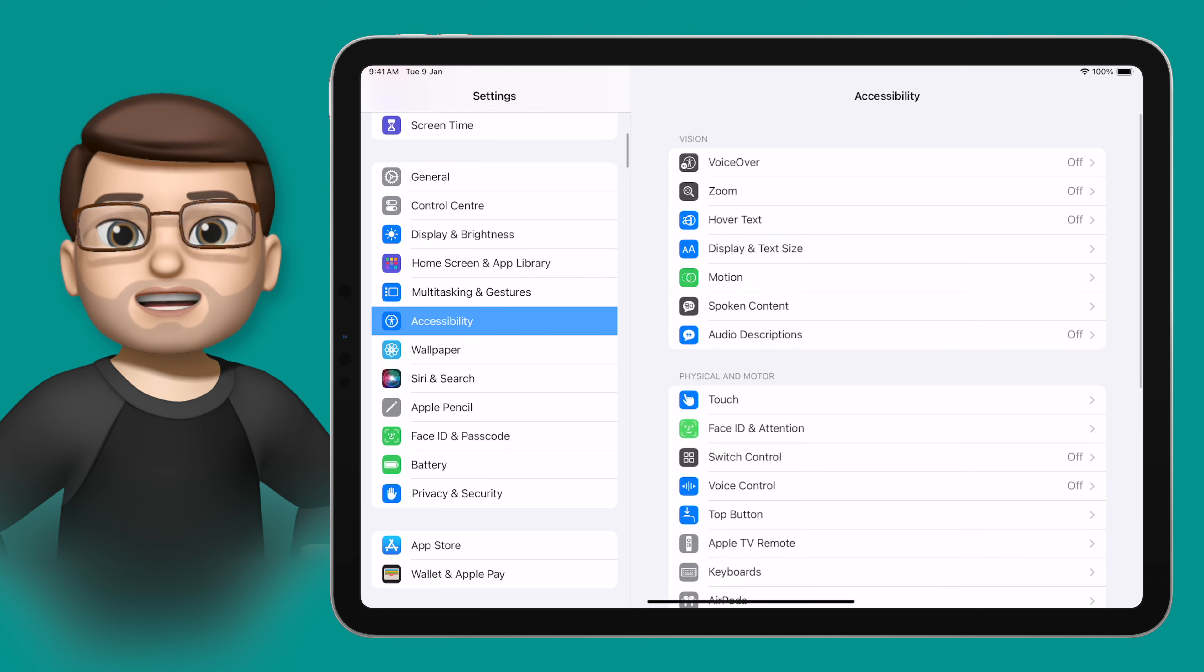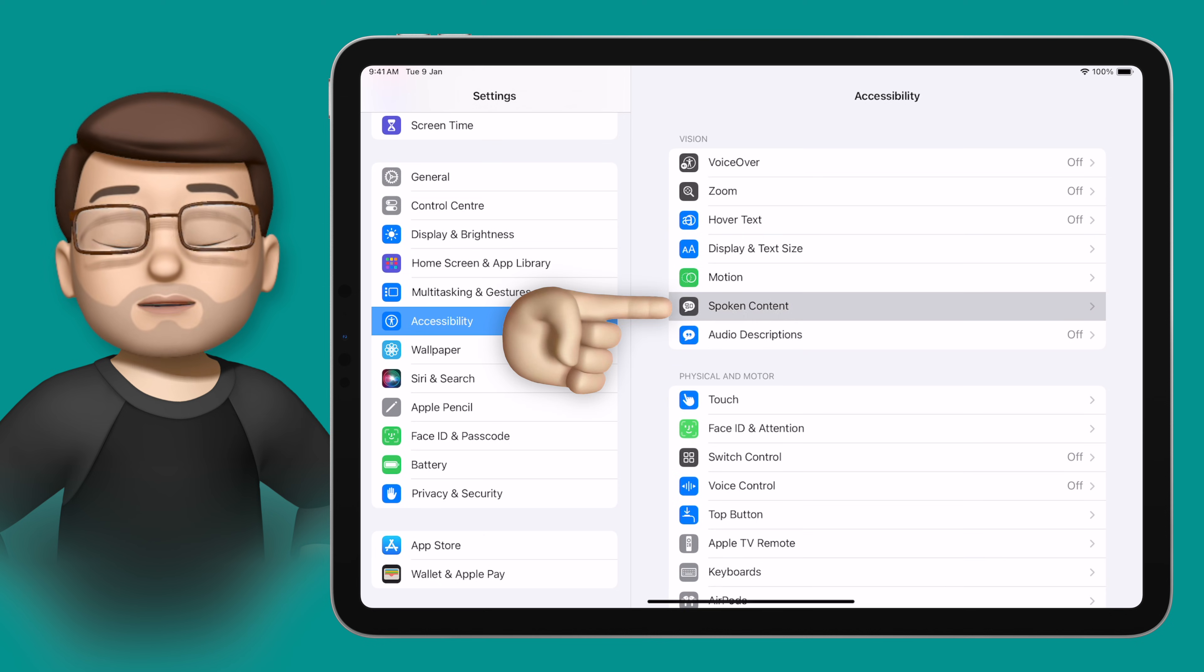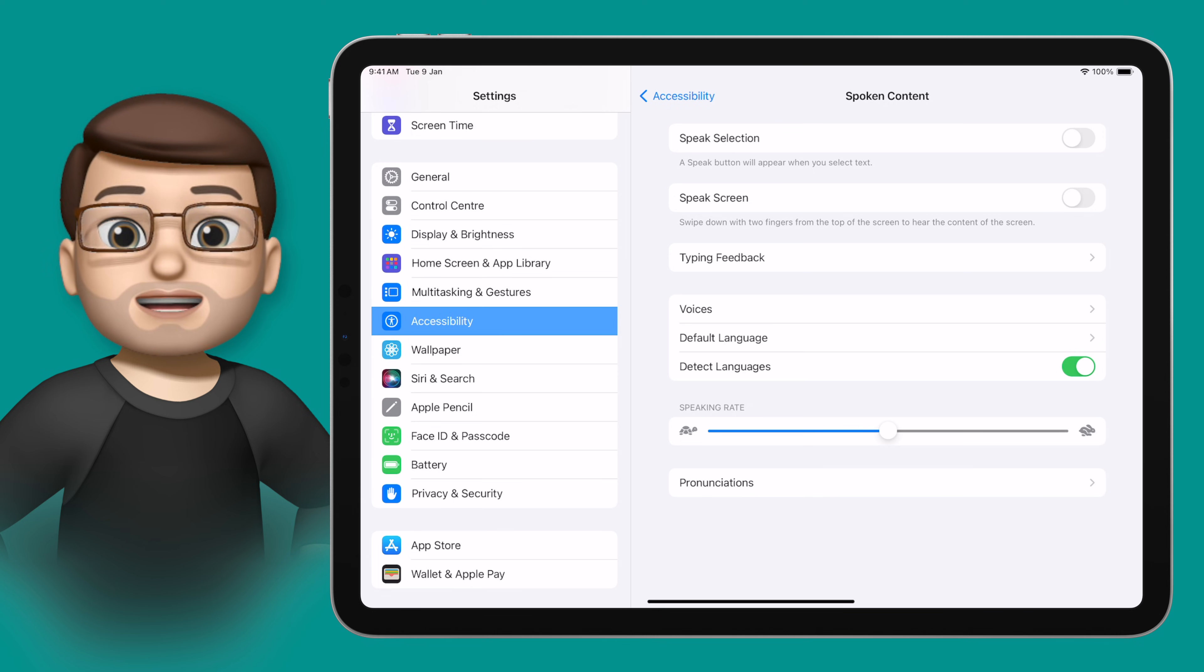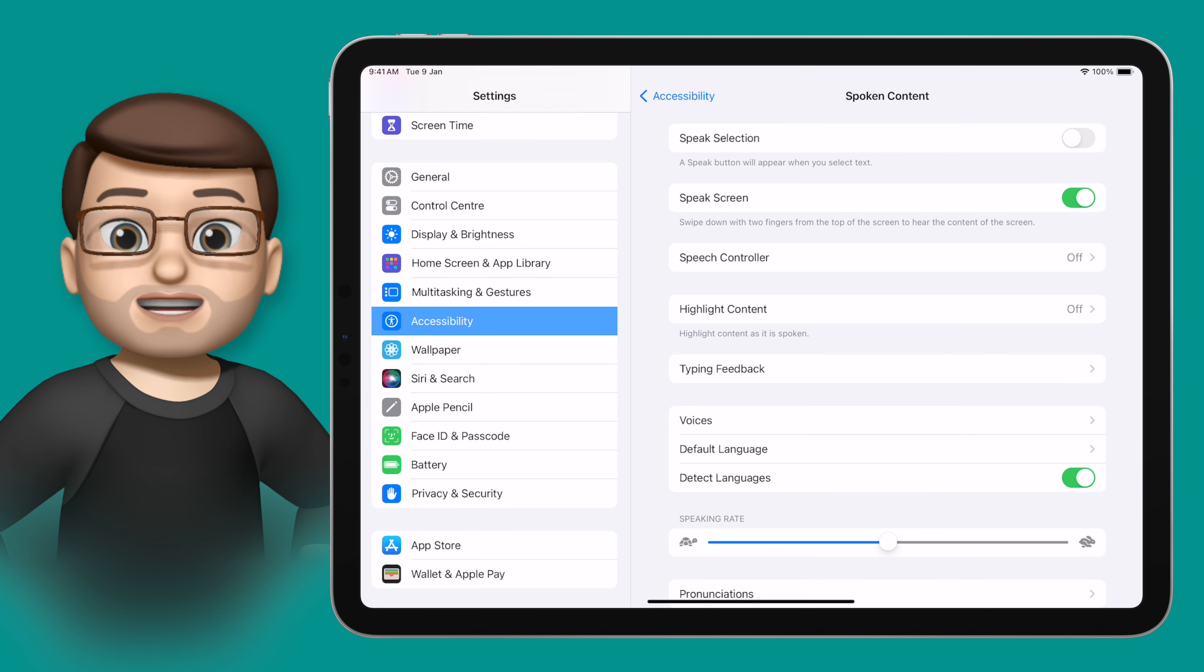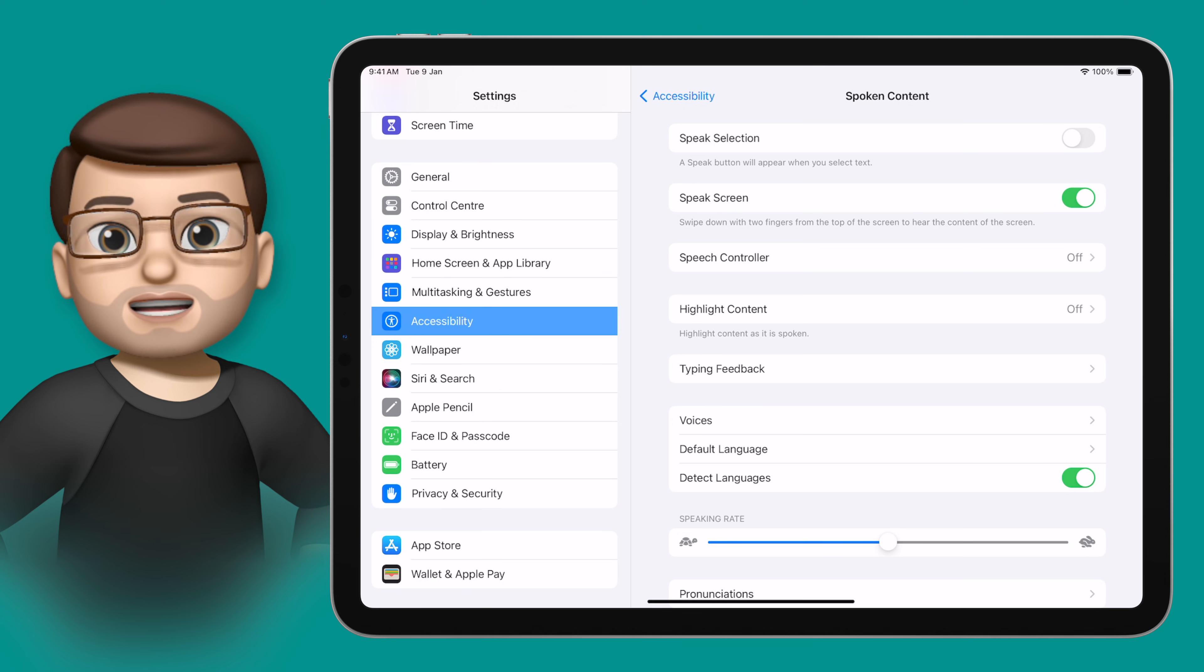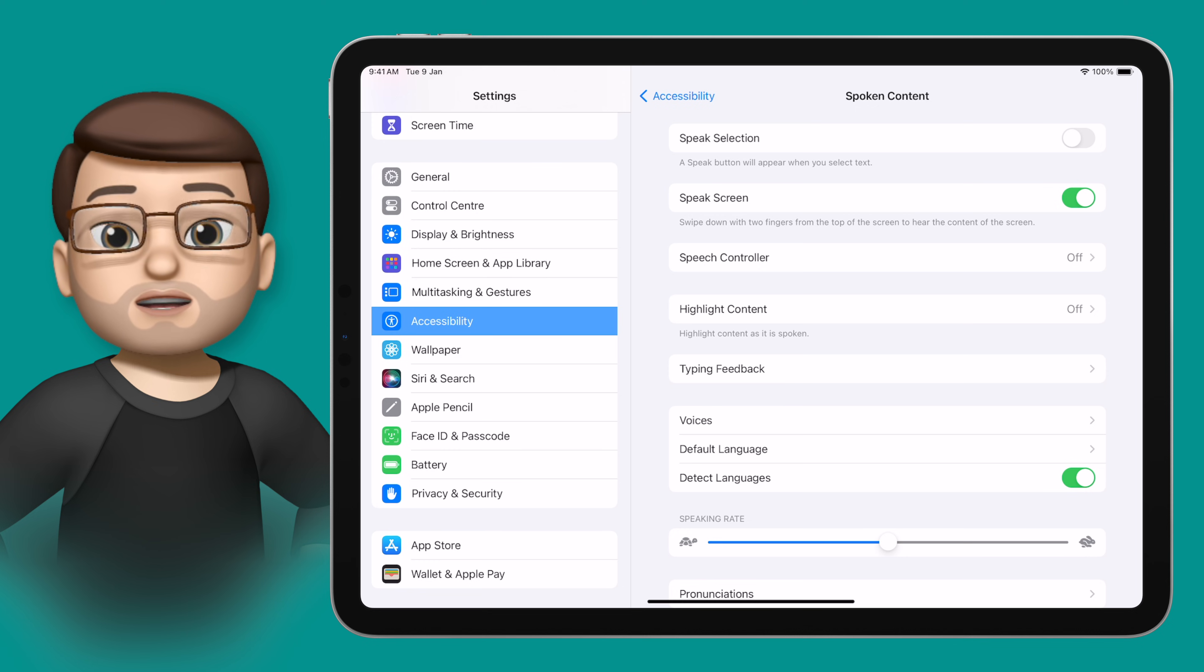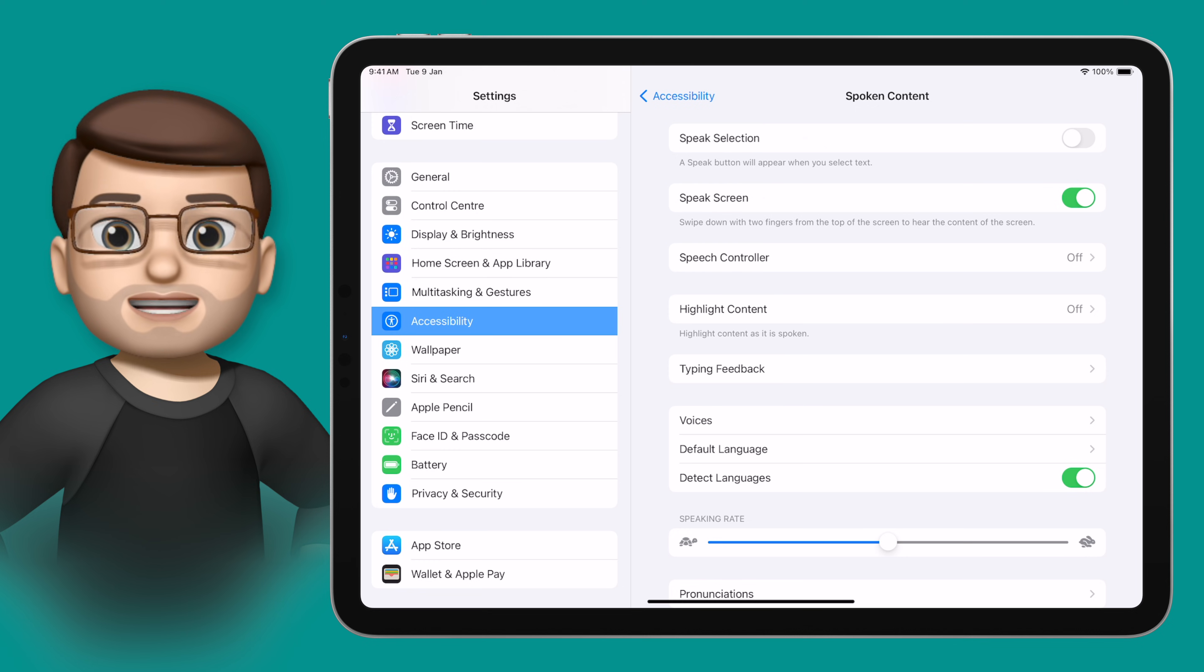Then on the accessibility options page we're going to tap onto where it says spoken content. From here the toggle we're looking for is called speak screen and in its most basic working state if I take two fingers and swipe down from the top of my screen as if I was bringing up notification centre but with two fingers, iPadOS will read the contents of my screen to me just like this.